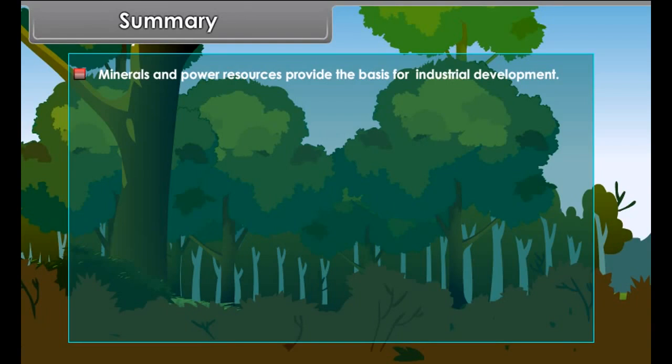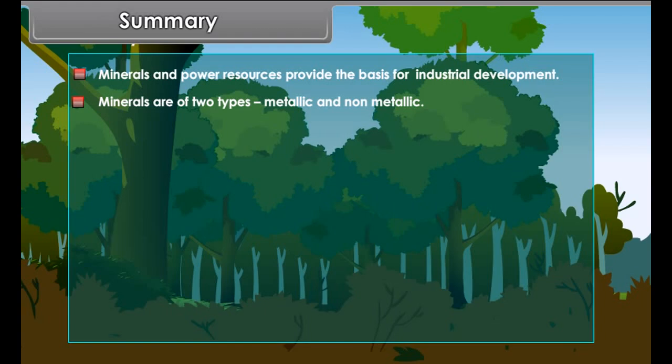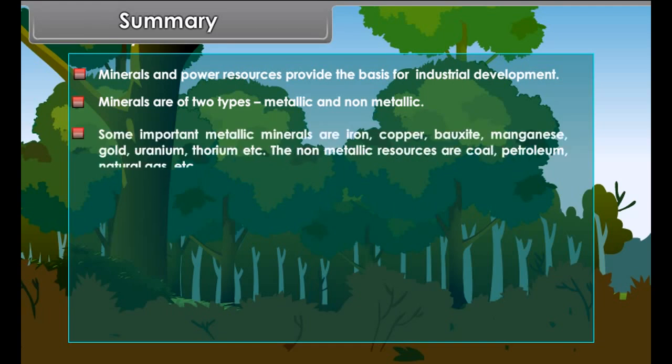Regarding the world distribution of mineral oil, major producing countries include Saudi Arabia, Russia, Venezuela, Mexico, Libya, Nigeria, UK, Norway, Denmark, Germany and the Netherlands.